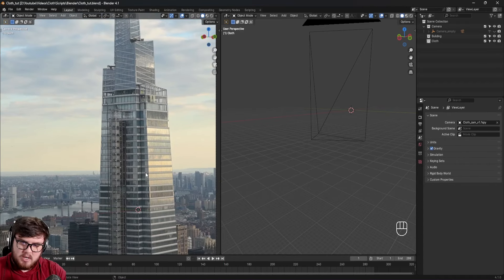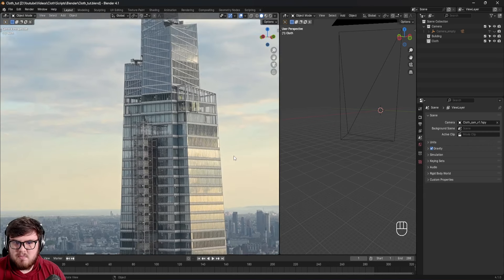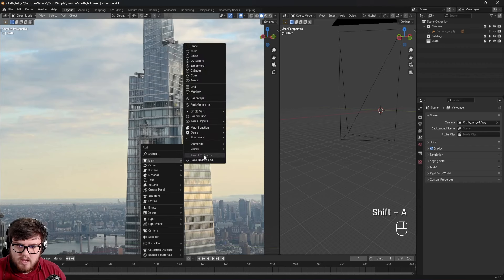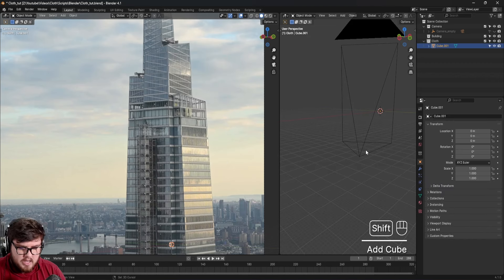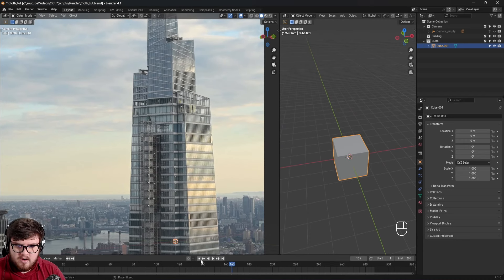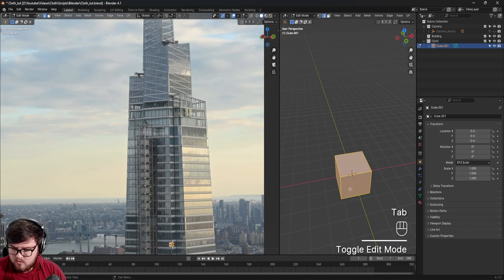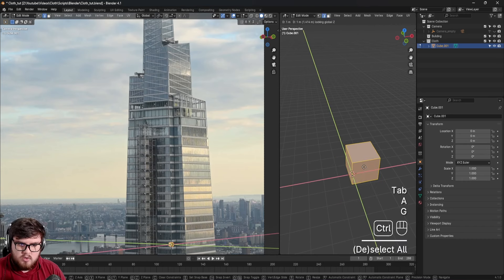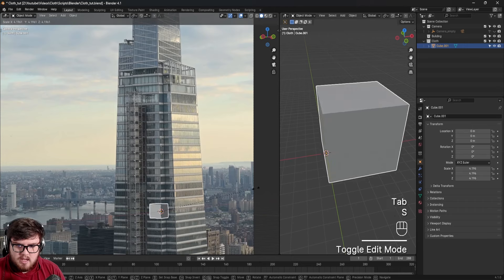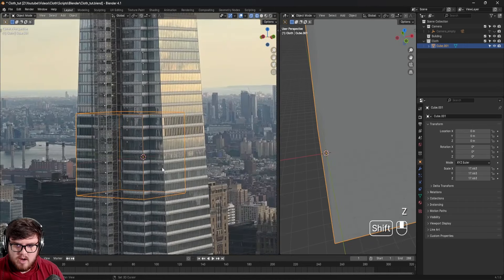First, I want to model out the building inside of Blender - that's the first step in this type of simulation process because we want some interactions. I'll hit Shift+A and add a mesh cube. I went ahead and already camera tracked my actual footage - you can see that down here. I have plenty of camera tracking tutorials on my channel.